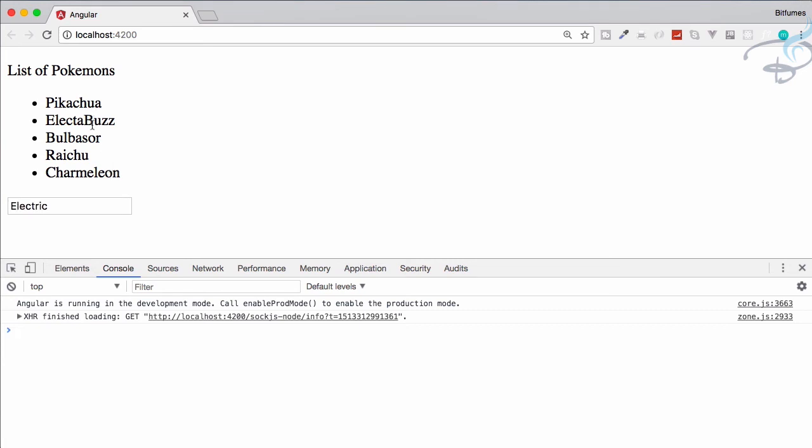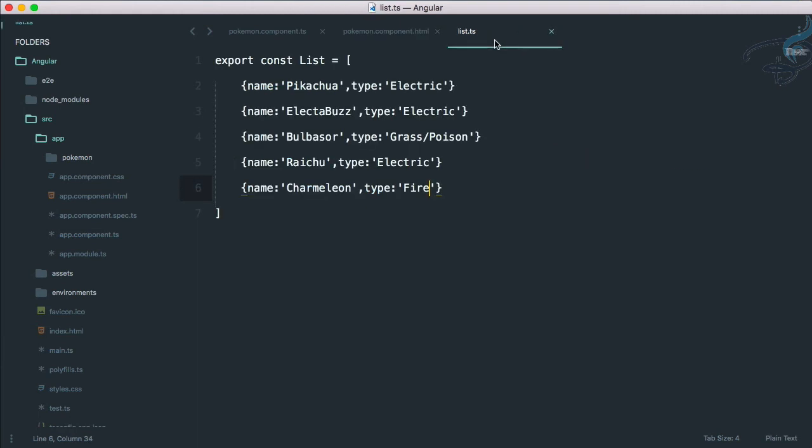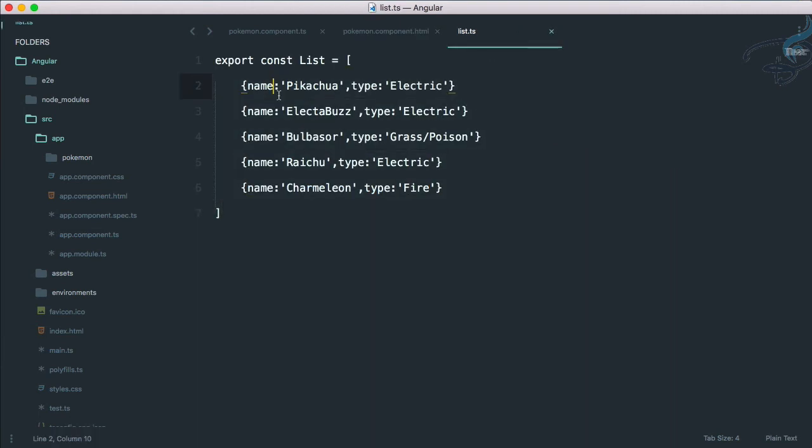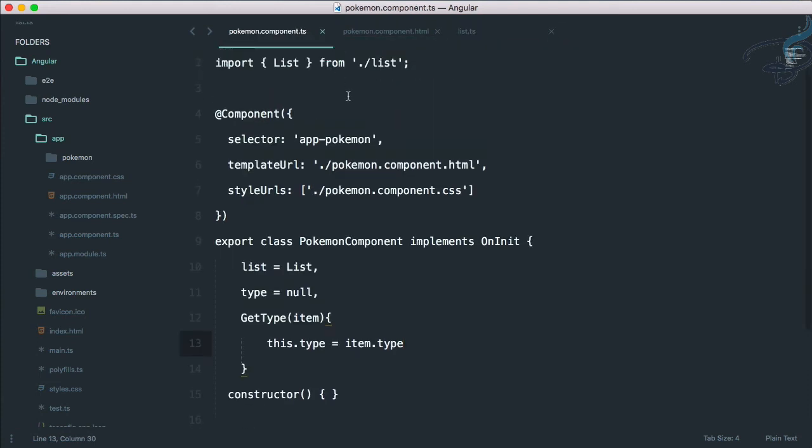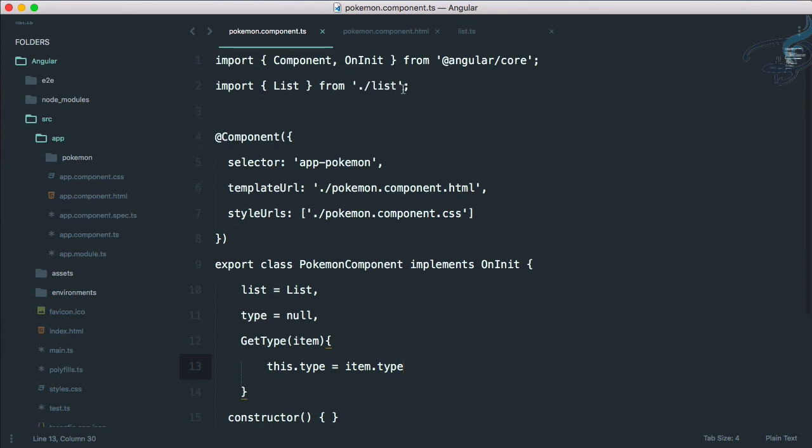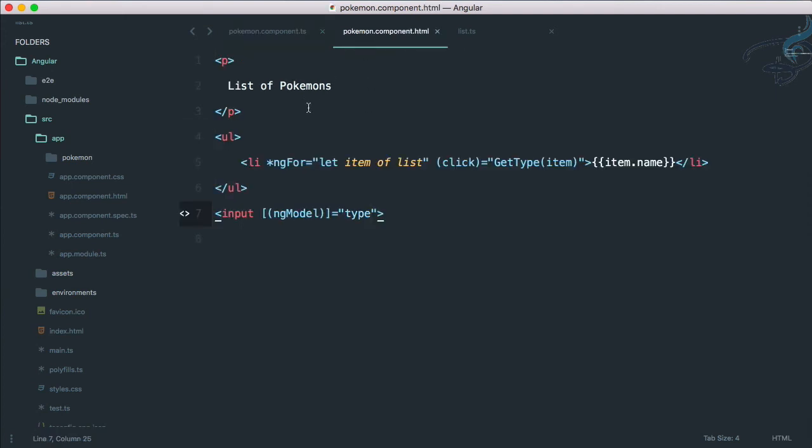This means if I go here I can simply bind type to the input box. So what we have done, let's just test it. I will explain you after. Let's click Charmeleon - fire, Electabuzz - electric, Bulbasaur - grass or poison. It's super super easy to do all these things.